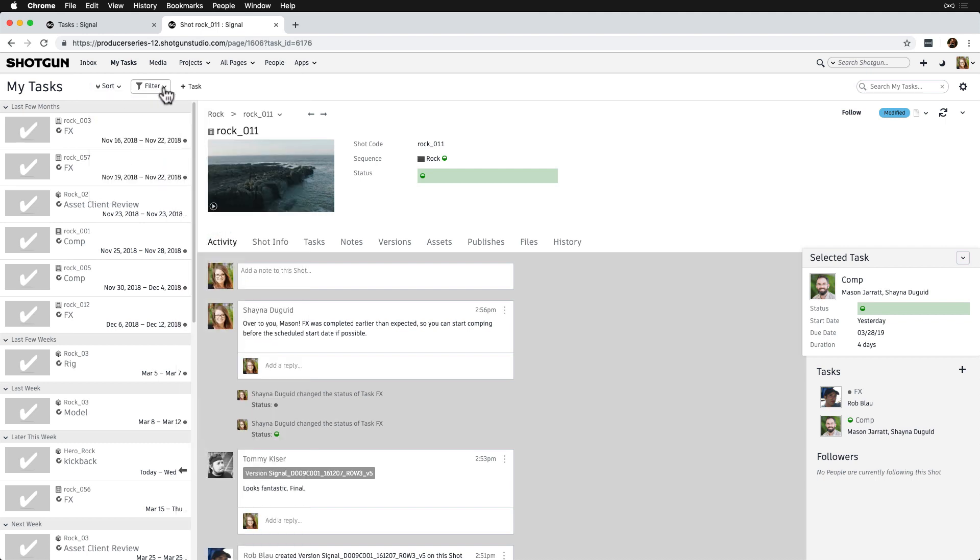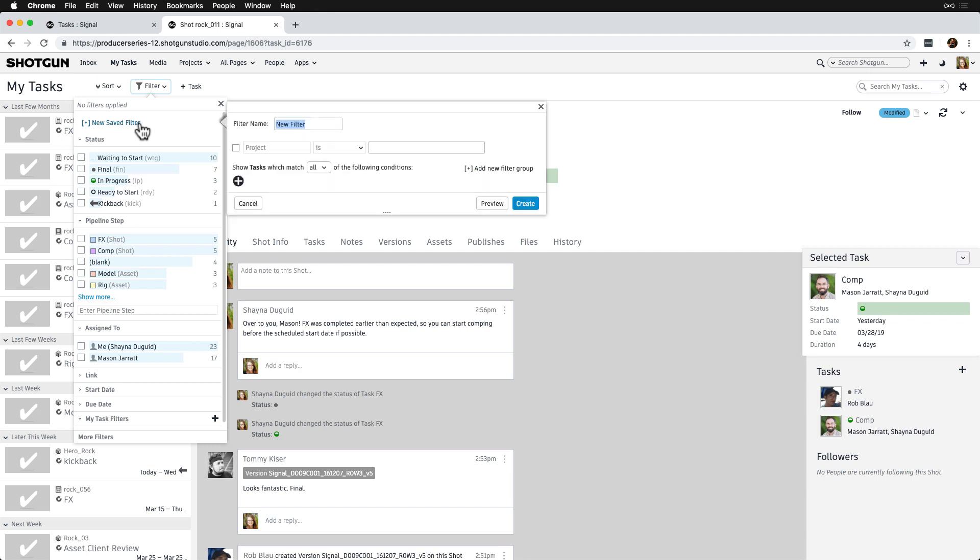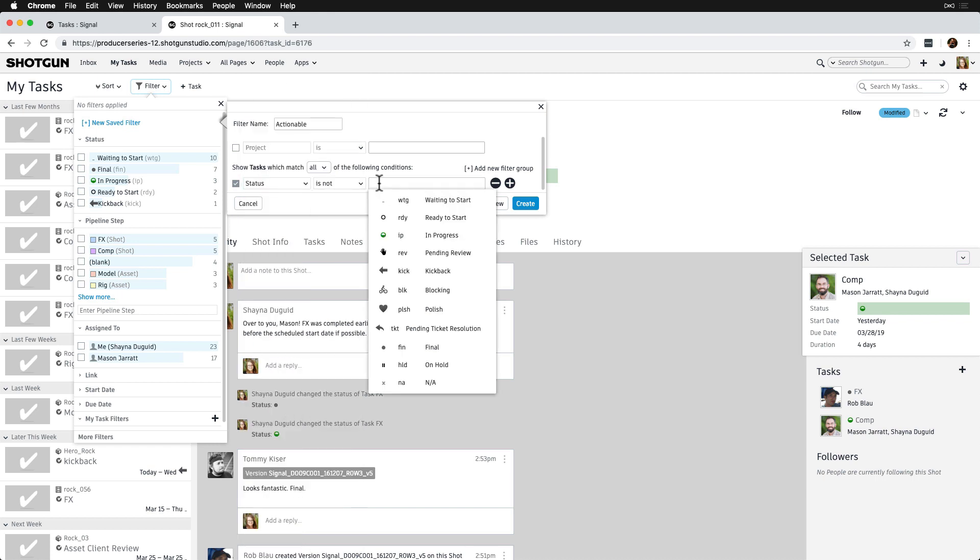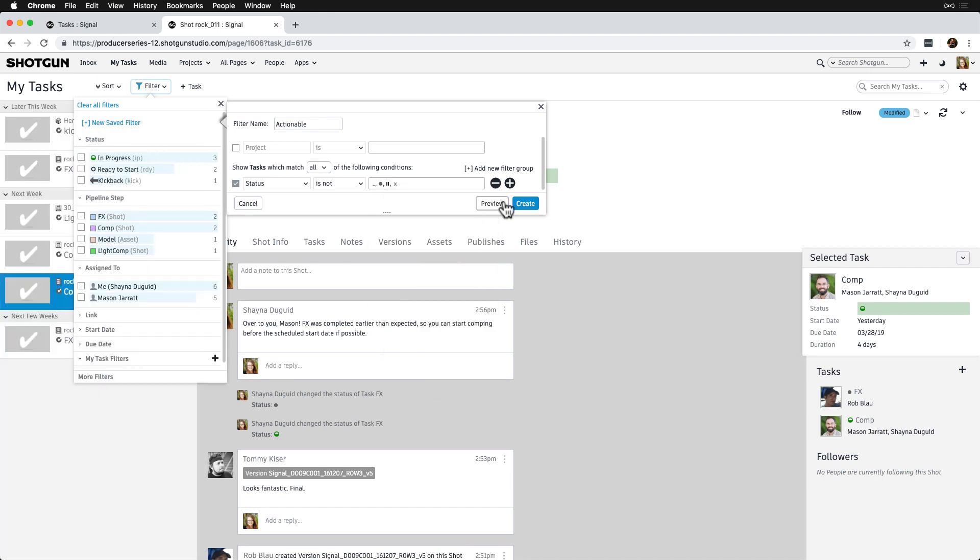Now that we've set up sorting, we want to check out some filtering options. As we can see, we have some tasks in our list that are already done or not actionable. While it's nice to see that, we're worried this may clutter up our artist view a little, so let's set up a basic filter. We'll select New Save Filter and then call it Actionable. Next, let's filter out any tasks with the Waiting to Start, Final, On Hold, and NA statuses. This will make it so that artists only see tasks that are ready to start and in progress. Perfect.